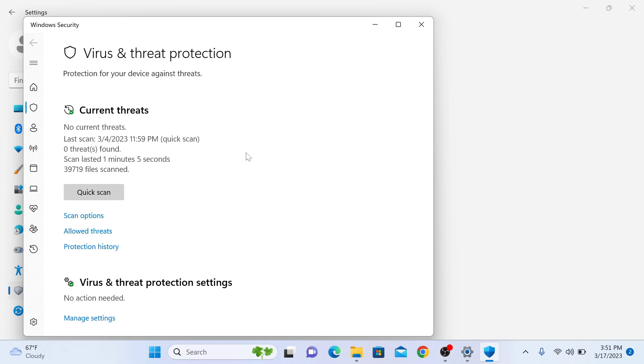On the bottom, under virus and threat protection settings, click on manage settings.